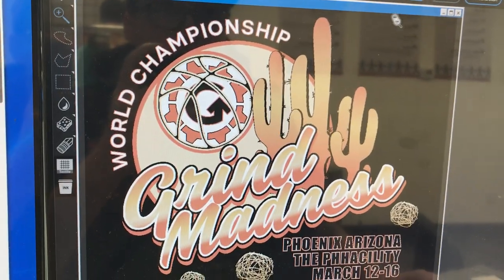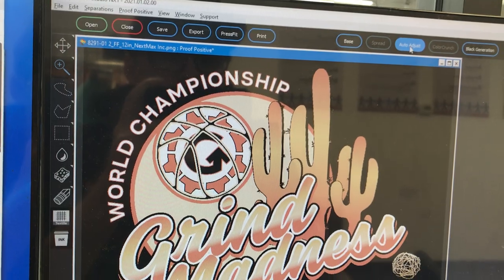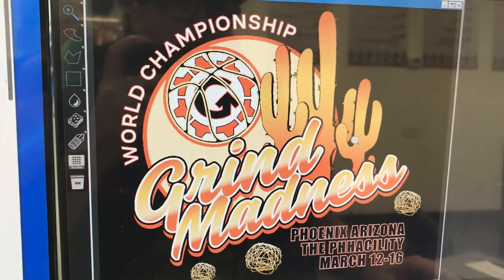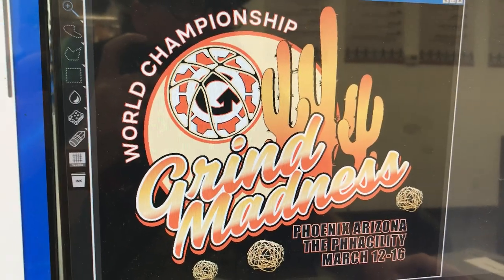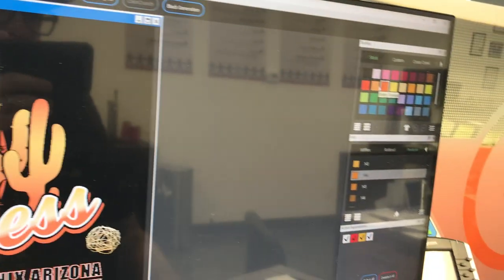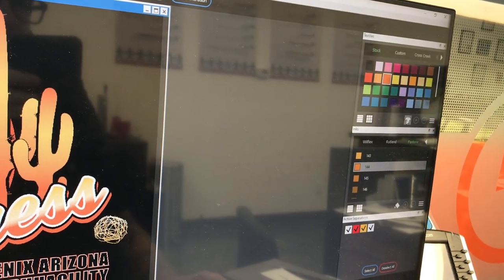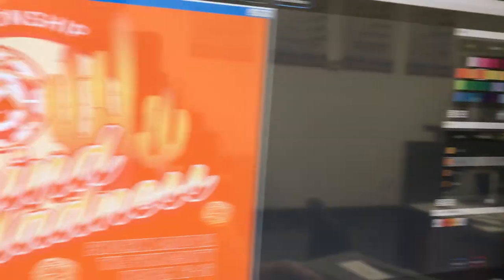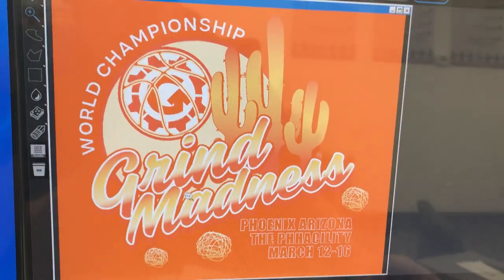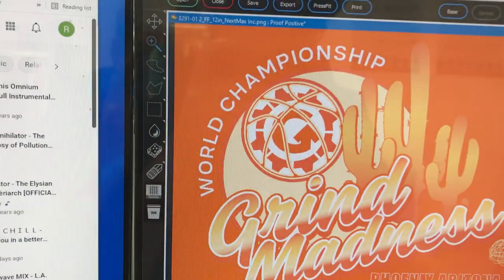Next we're going to click Auto Adjust up here and just punch up the saturation. These are going on orange shirts, so over here we're just going to choose our textile color and hit the little t-shirt icon.